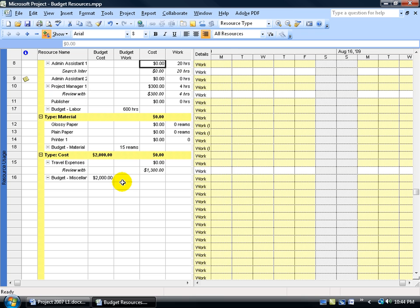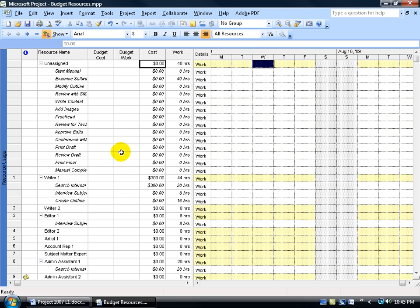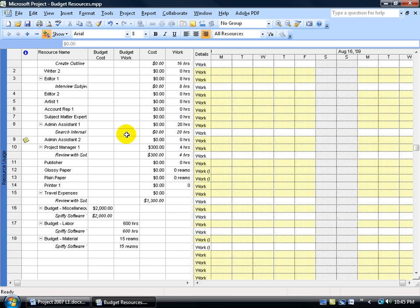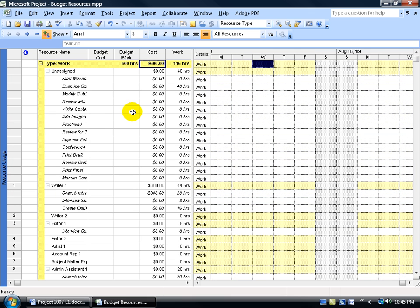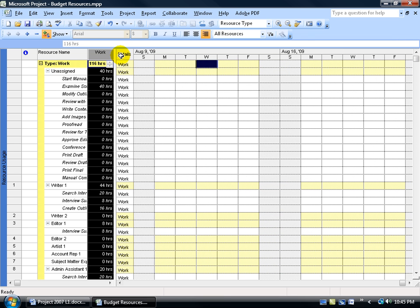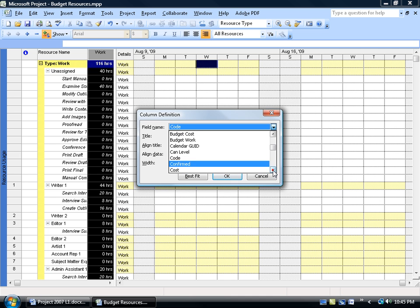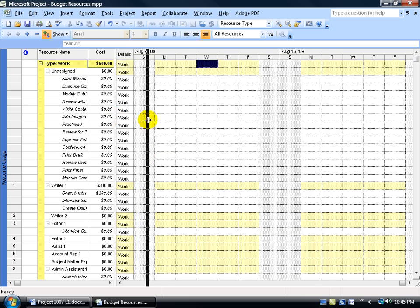To ungroup, notice the Group By arrow on the taskbar — hover over it and it shows you it's grouping by Resource Type. Click the drop-down arrow and select No Group and you're back to square one, with everything listed as assigned. To group again, select Resource Type from the drop-down. To remove columns, right-click and go to Hide Column, or select them and hit the Delete key. Note: hitting Delete doesn't actually delete the data — it just hides the column. You can re-insert it anytime by choosing it from Insert Column.